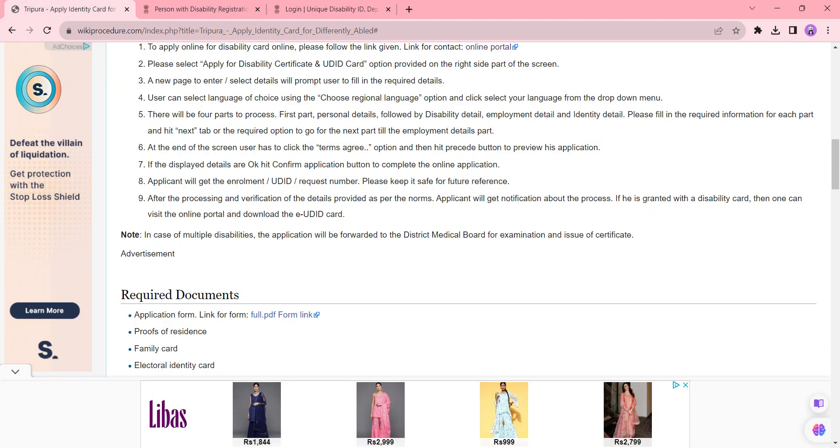The fee for this procedure is free of cost, and the processing time will be within 30 days, or it may depend on the authority. We have provided more details in each section, like required documents